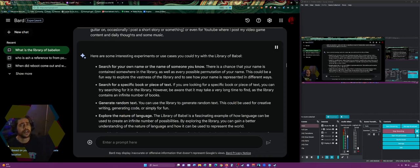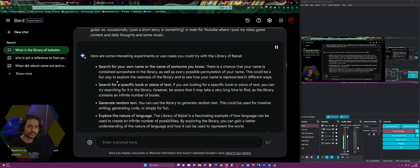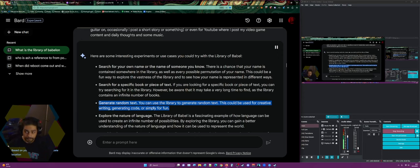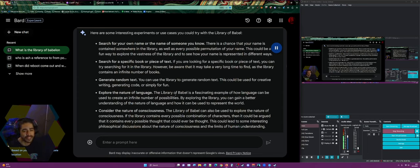Here are some interesting experiments you could try: search for your own name — there's a chance your name is somewhere in the library along with every possible permutation of it, which is a fun way to explore its vastness. You can search for a specific book or piece of text, but be aware it may take a very long time since the library contains an infinite number of books. You can also use the library to generate random text for creative writing, generating code, or simply for fun.